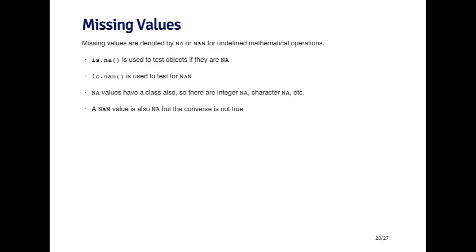So there's a special type of object that we haven't talked too much about yet. And these are missing values. Missing values in R are denoted by either NA or NAN, which we talked about before. NAN is used for undefined mathematical operations, and NA is pretty much used for everything else.